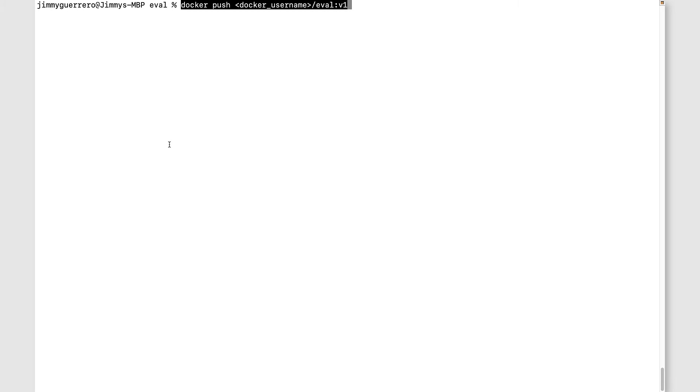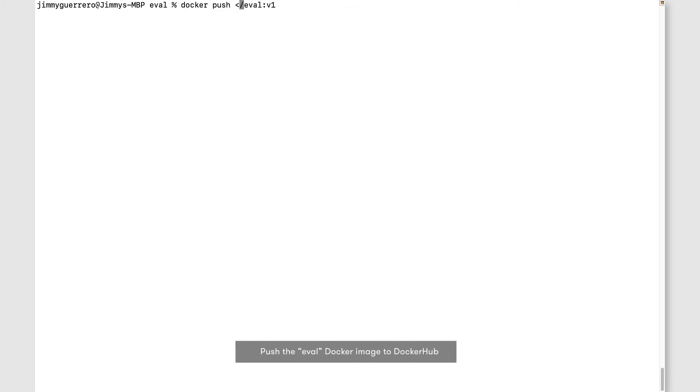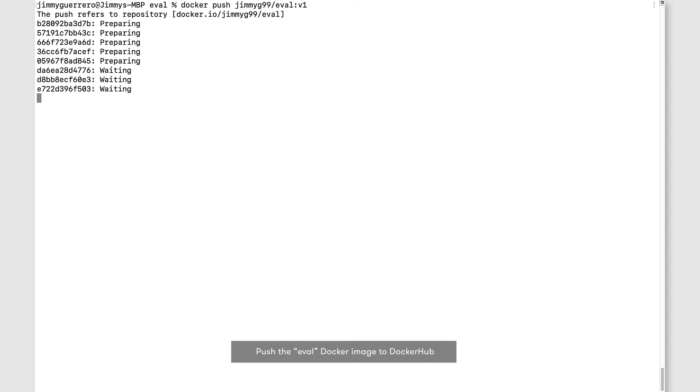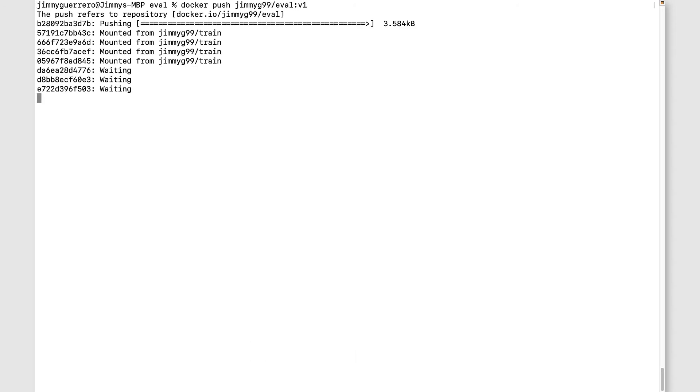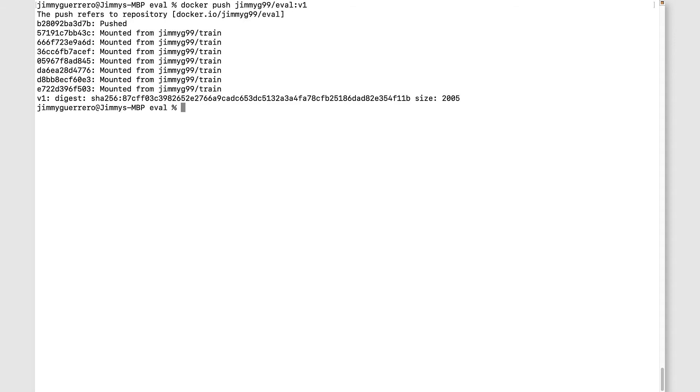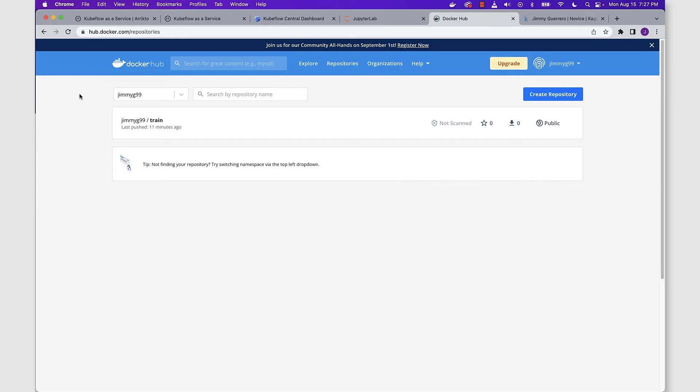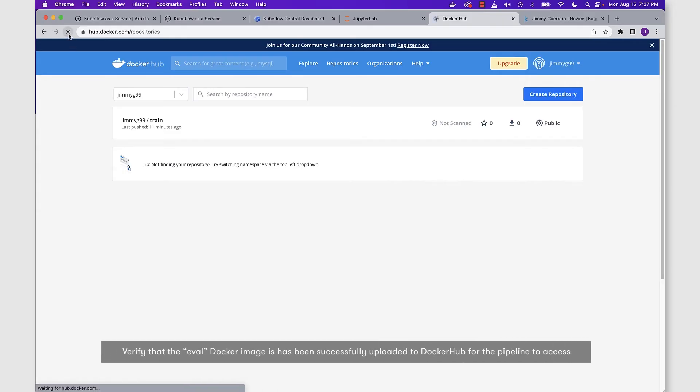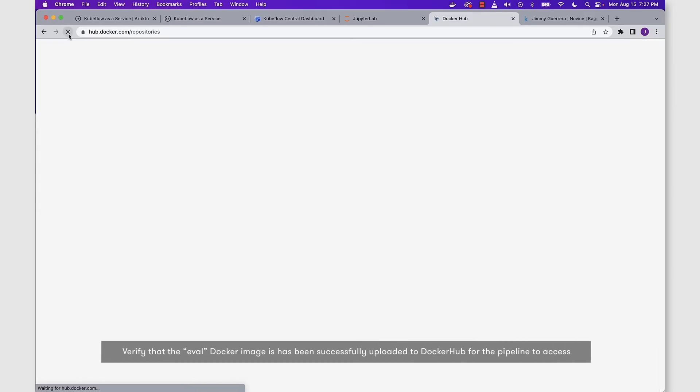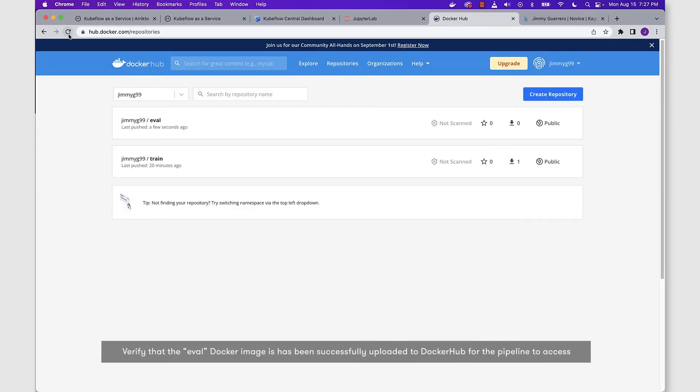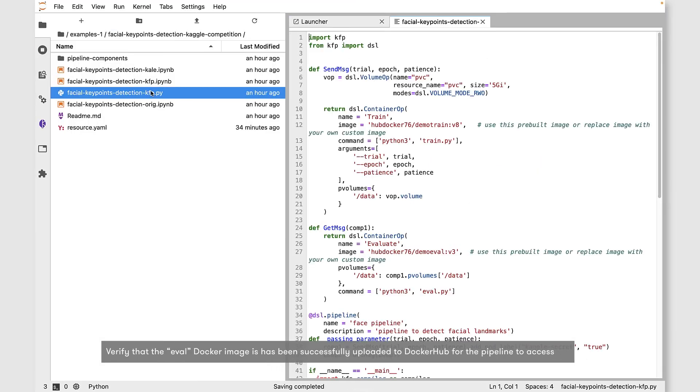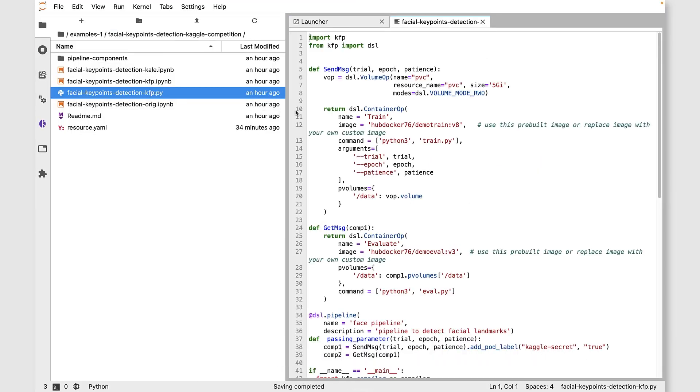Once that Docker image is built, we're ready to push the eval Docker image up to Docker Hub. Again, we're just updating the username there. Once we get confirmation that the push is complete, come back to our Docker Hub web page, refresh it, and you can see we now have our train as well as our eval images available.